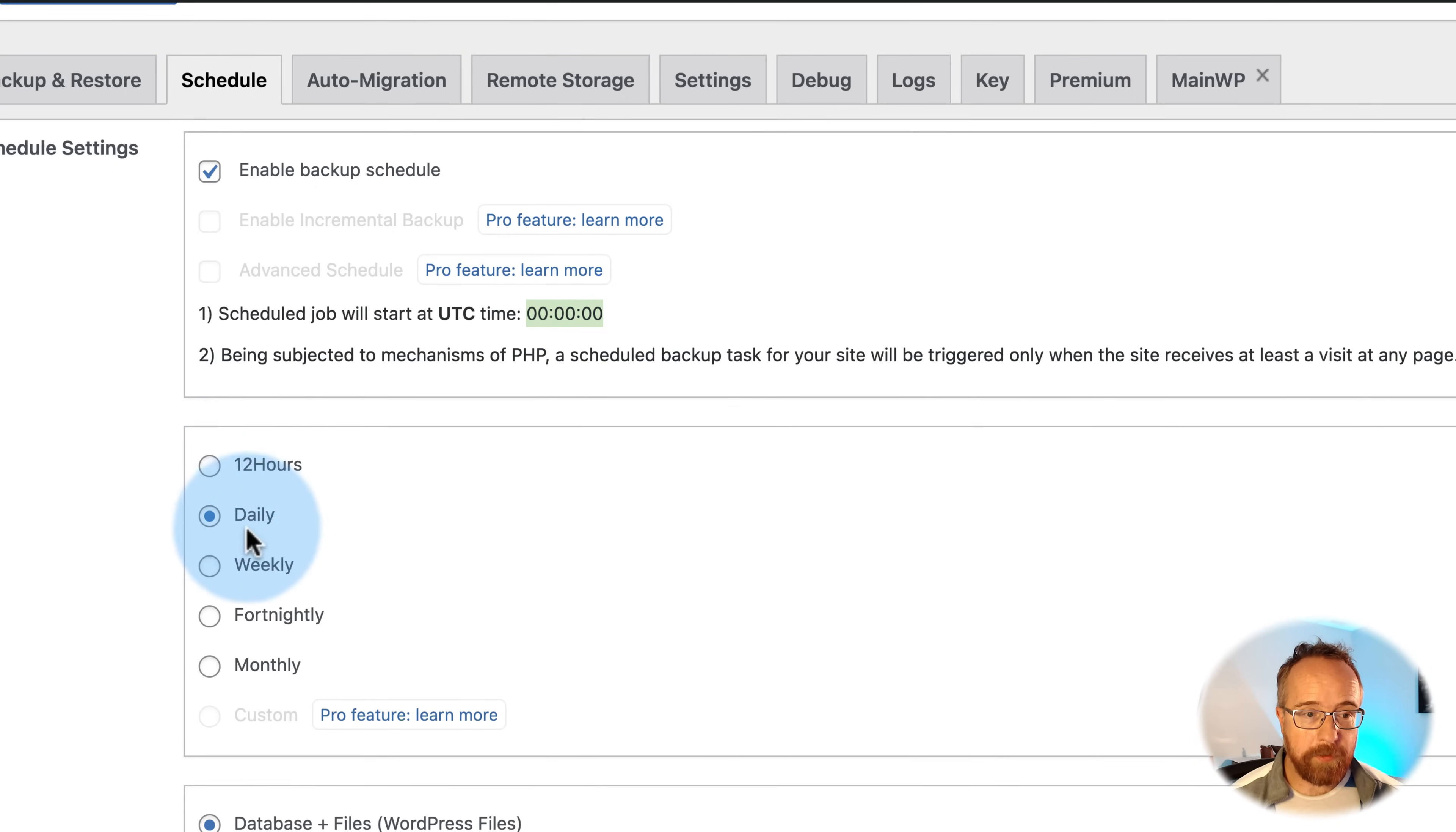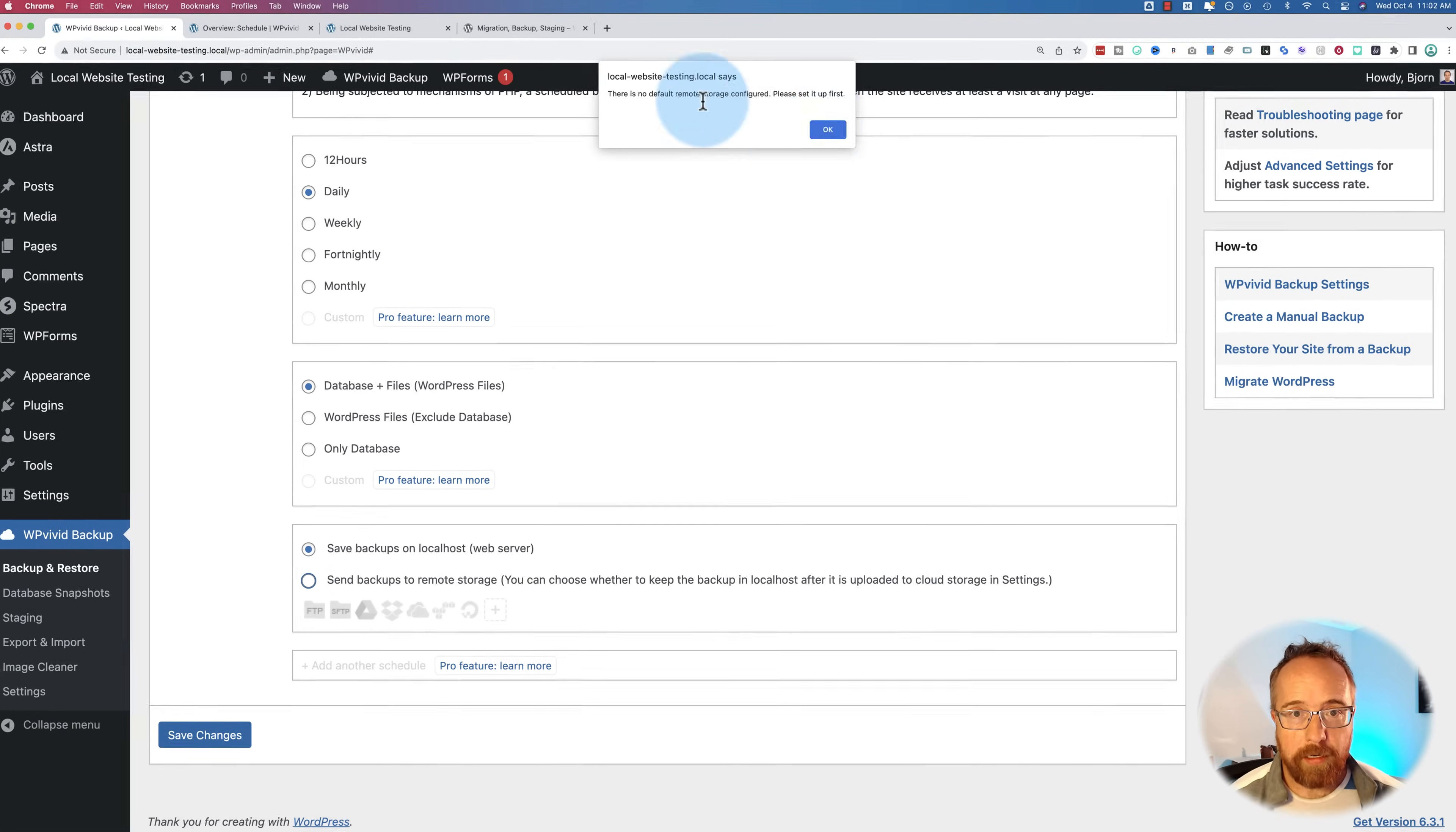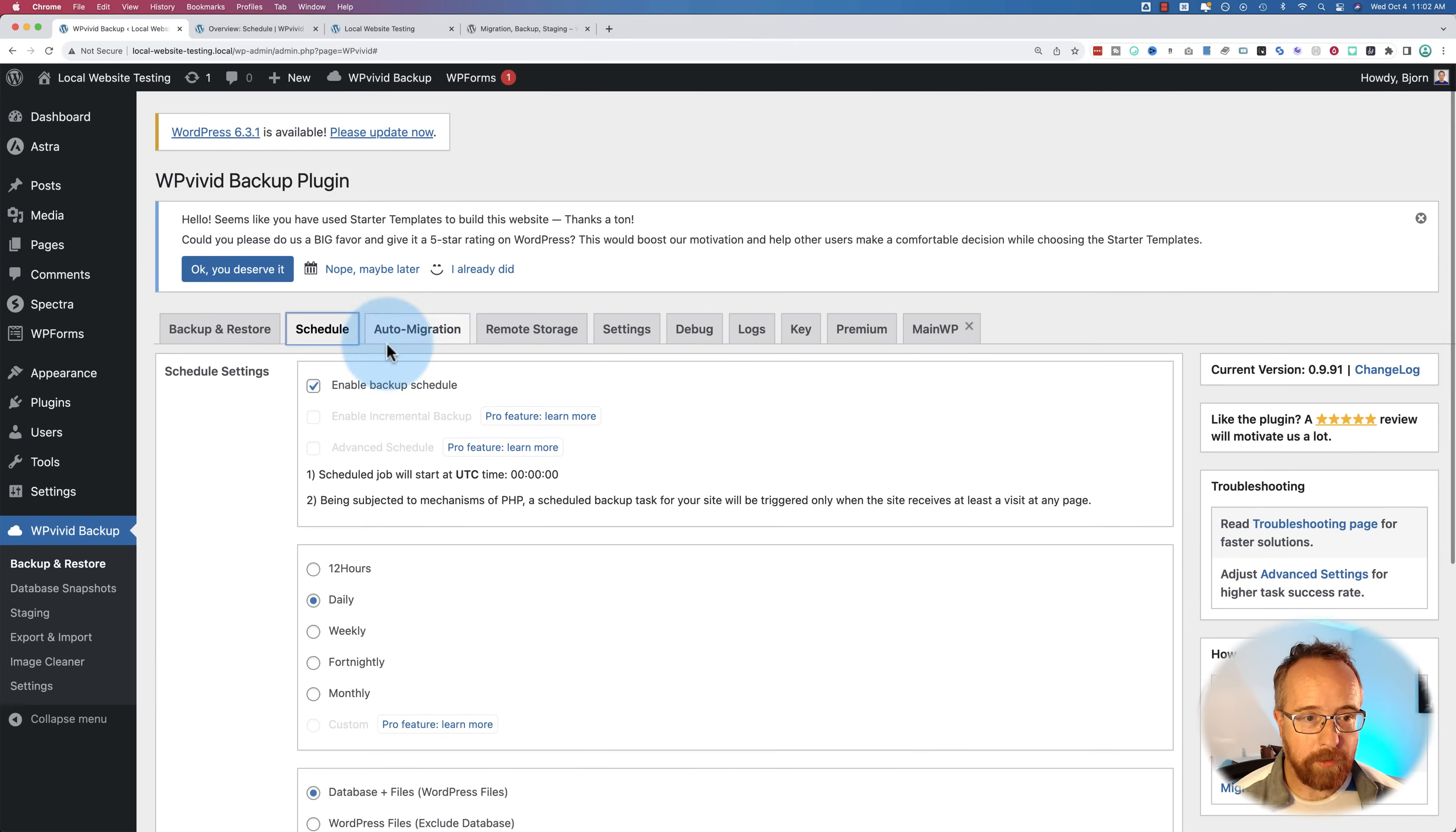You also have these options for scheduling here. More refined options in the pro. You can choose what to backup. I usually do the full backup for the free version. You can save backups to localhost or web servers. I'm going to send backups to remote storage. Here's a warning saying you got to configure it first. Let's do that right now. I'm going to save changes to make sure that we save the one checkbox we clicked, which was enable backup schedule.